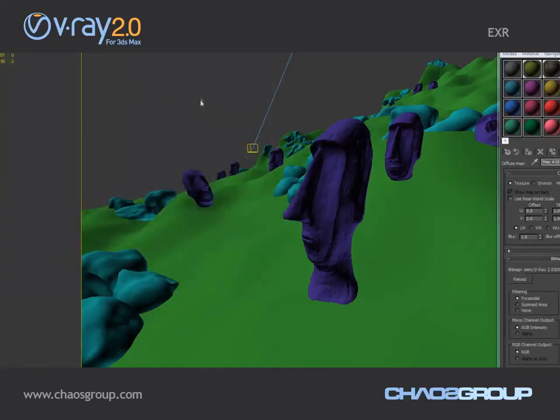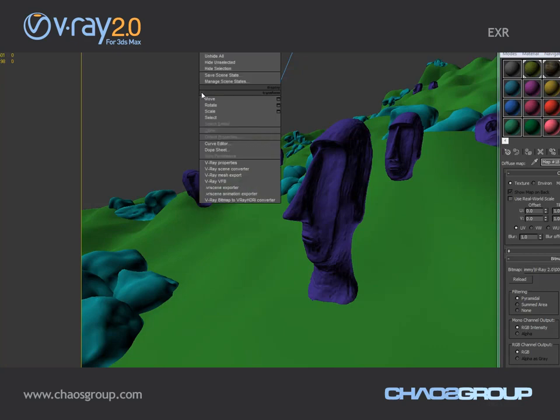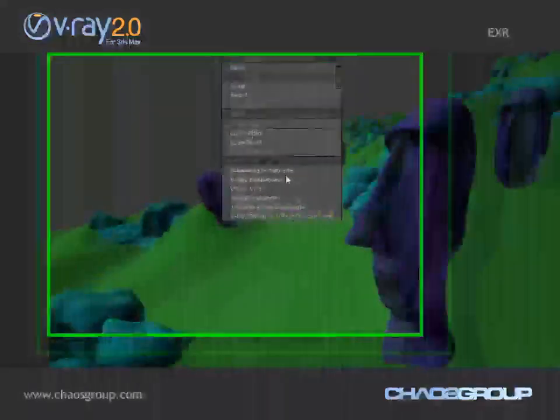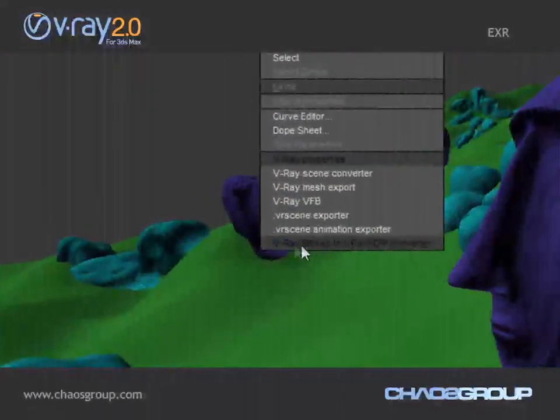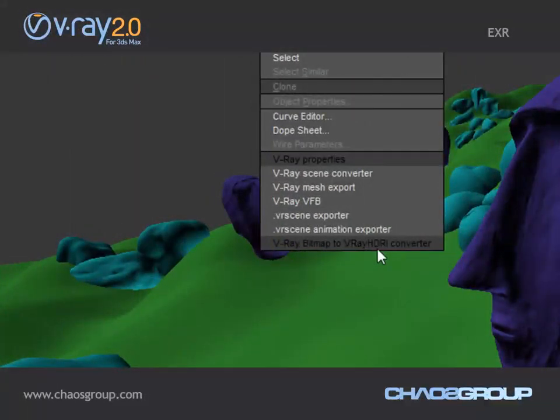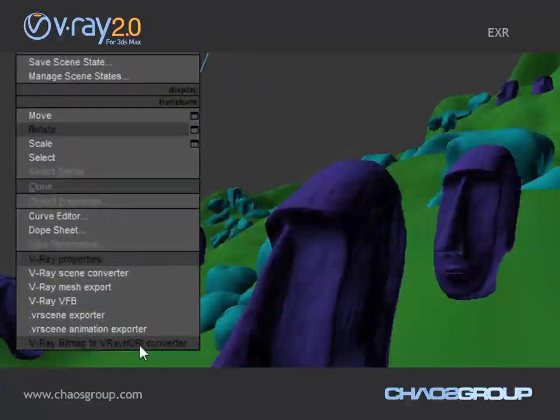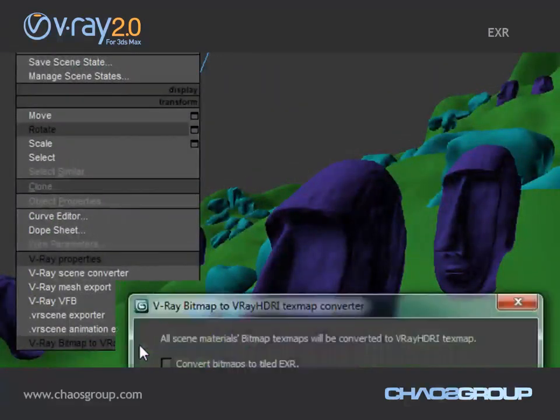So I have added my textures, and what I'm going to do now is right-click and select this new option that we have in V-Ray 2.0 which says V-Ray bitmap to V-Ray HDRI converter.